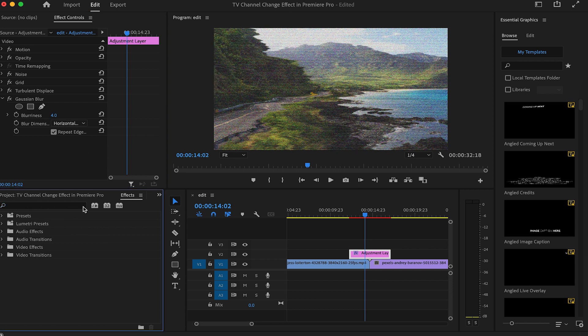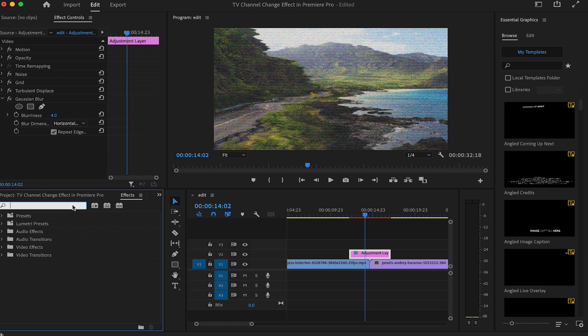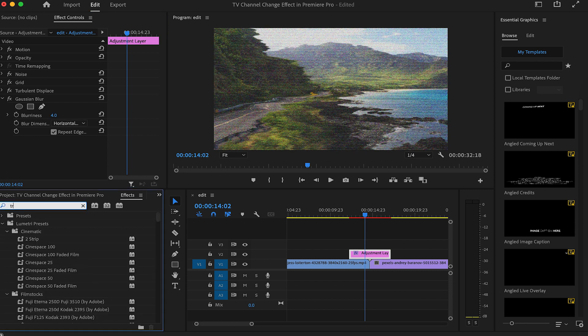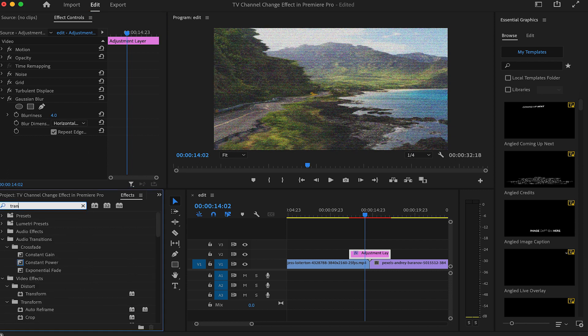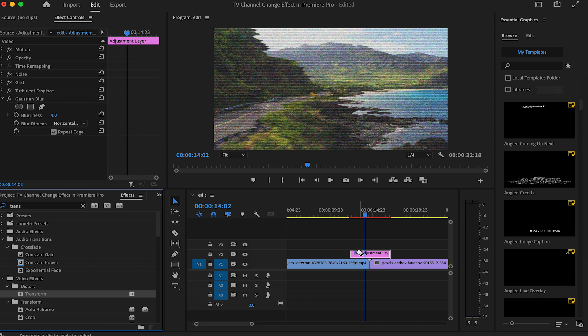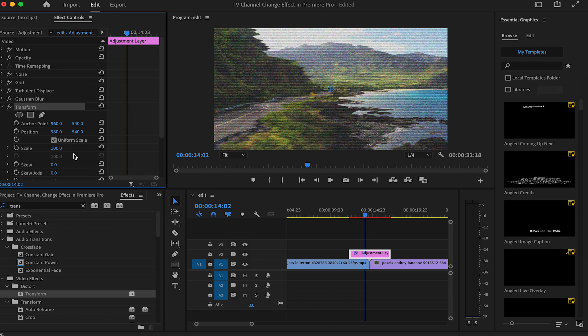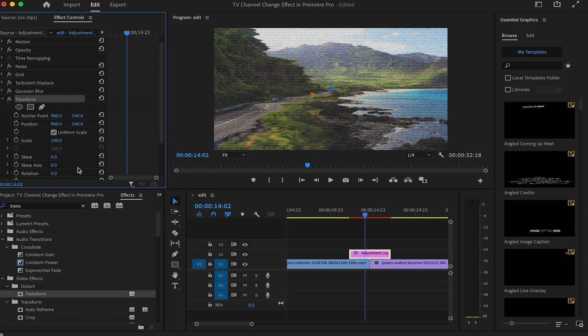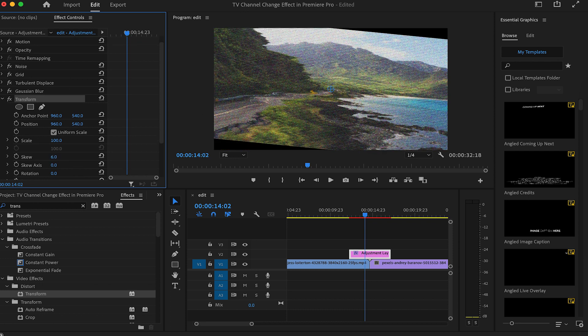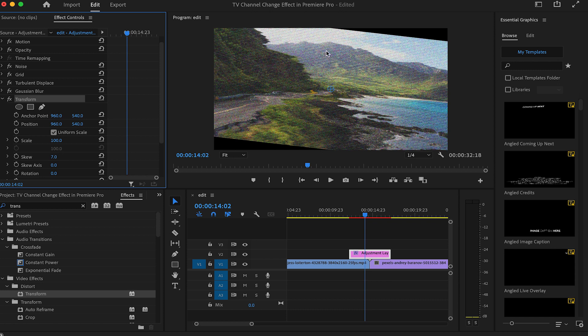Finally, the last effect we'll be adding is to skew the image a little bit. So let's add the transform effect to our adjustment layer. Go to the effect controls and under transform, change the values of skew to your liking, something around 5 to 7. To close the black pixels the effect leaves behind, turn off the uniform scale and scale up the height to fill the frame.